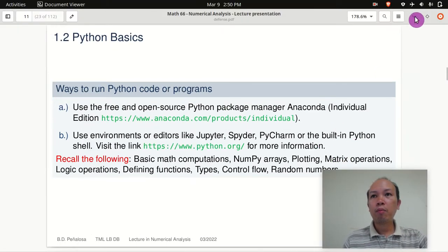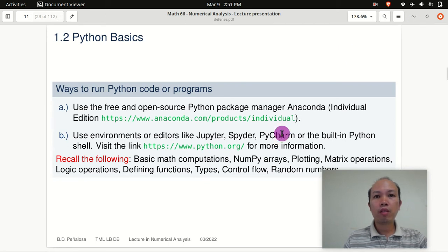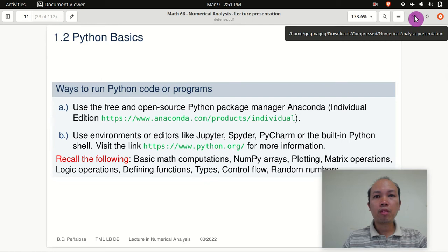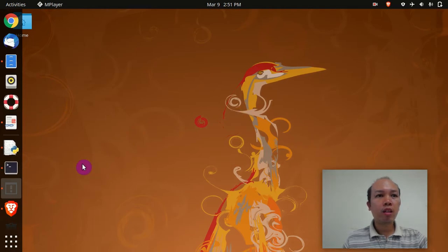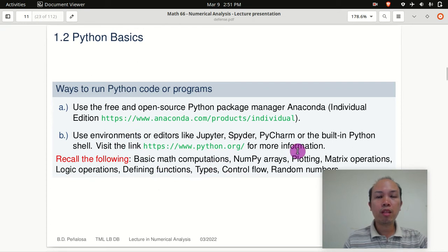What happens if there's still an error in evaluating a program or a code? Maybe in your case, a package is missing. If the package is missing, then you have to install it.